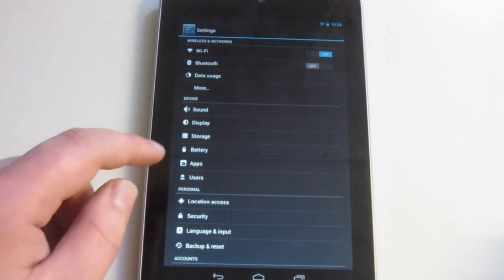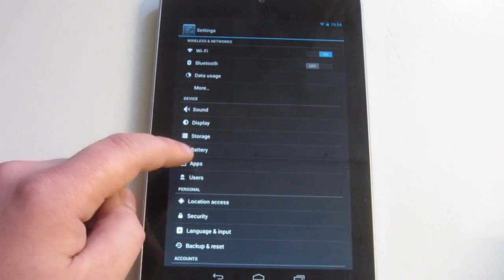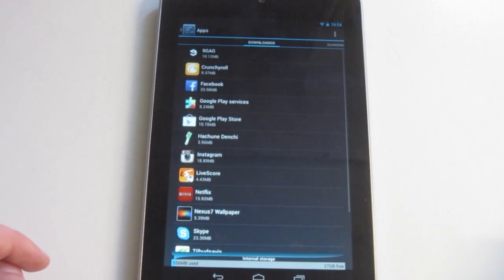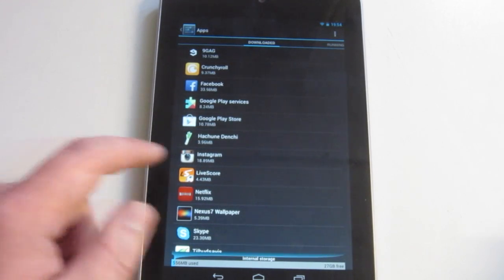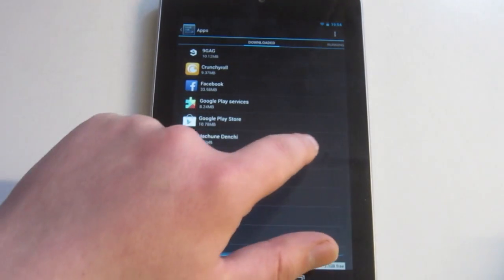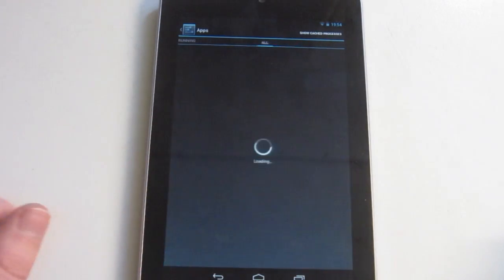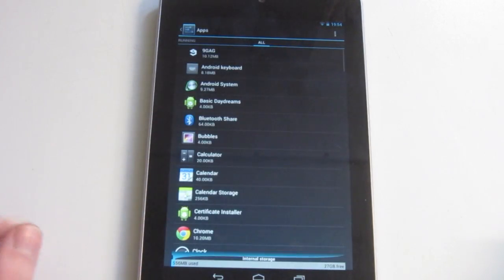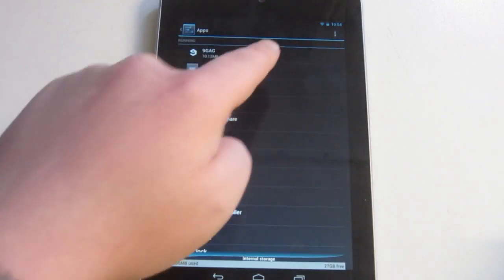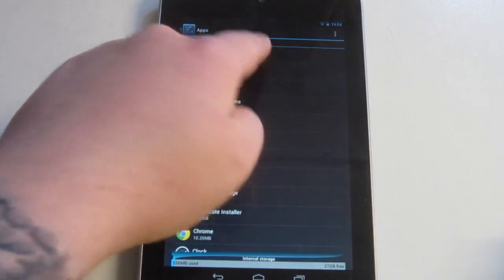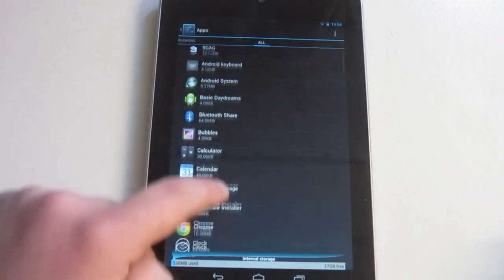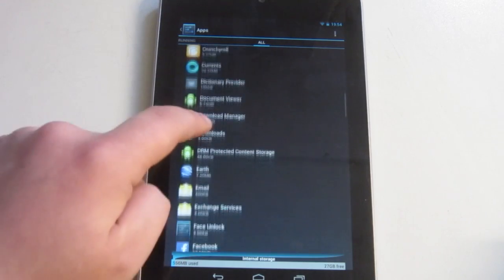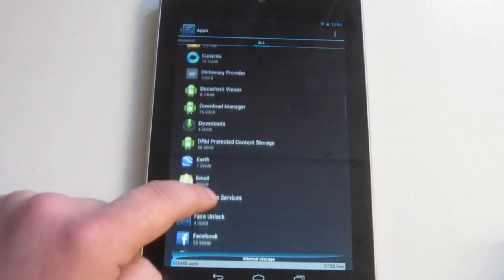Okay, and then right here you see Apps. And under Apps you need to swipe to the right until you see the All tab. Then you need to scroll down until you see Google.